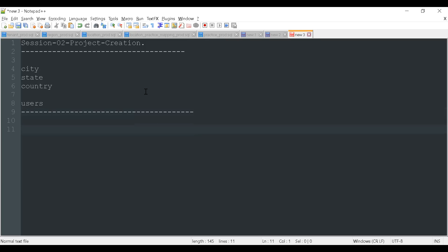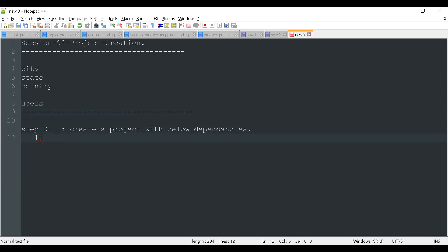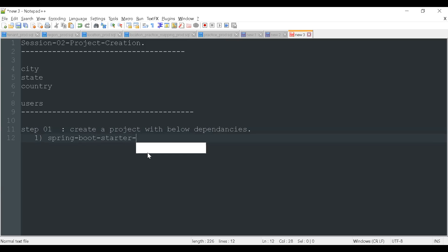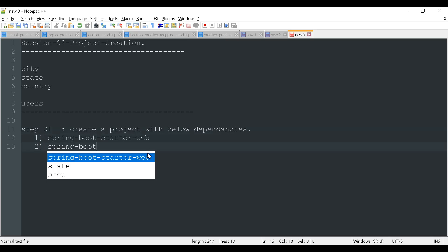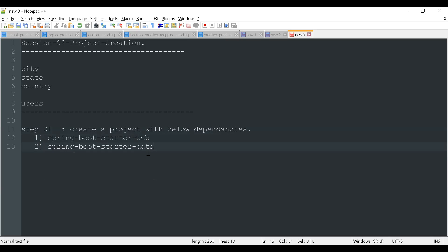For the project creation we have to follow several steps. Step one is to create a project with the below dependencies: first, Spring Boot Starter Web; second, Spring Boot Starter Data JPA; third, Spring Boot Starter.